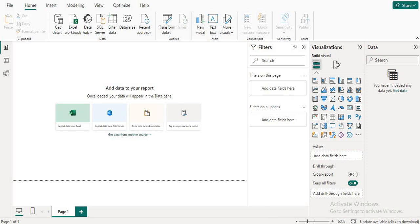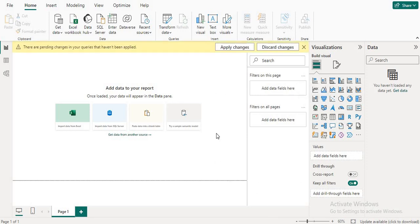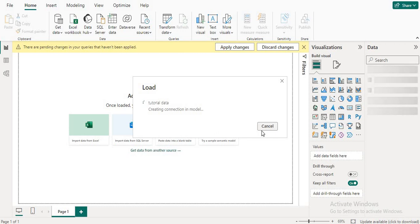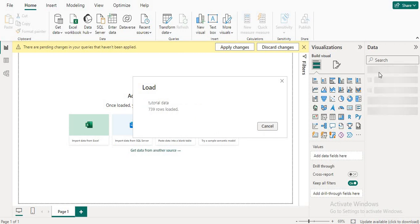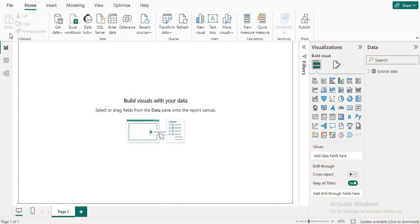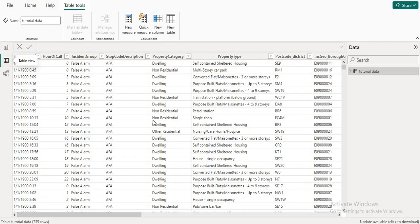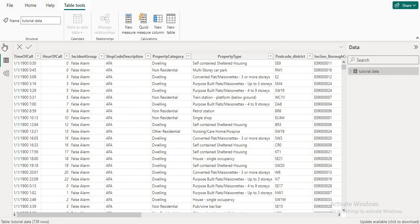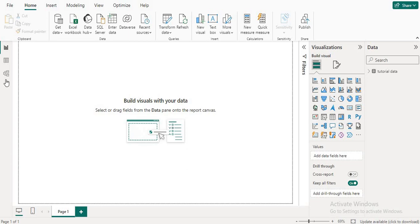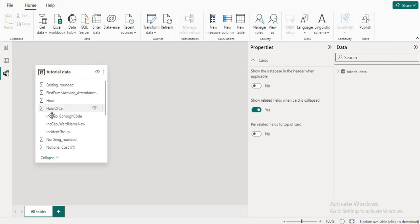When you click the Load button it takes some time to load the data, then it shows the data in this side panel as well. If you want the table view, click on it; otherwise it shows the report view and the model view. If you have only one table it shows just one table, but multiple tables will all load and you can make connections between them.